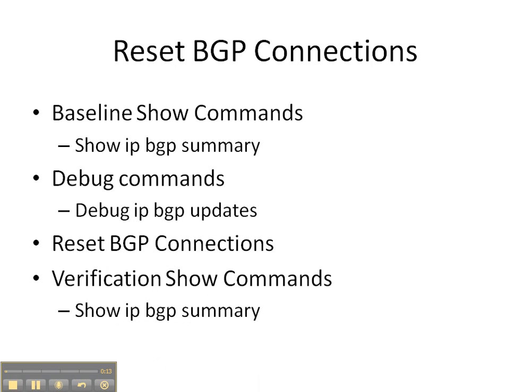We're going to start off with the baseline show IP BGP summary command to see what adjacencies we have. Then we're going to do a debug IP BGP updates to see what events are unfolding when we reset these BGP connections. And then we'll finish up with some verification show commands to make sure that our adjacencies did come back up.